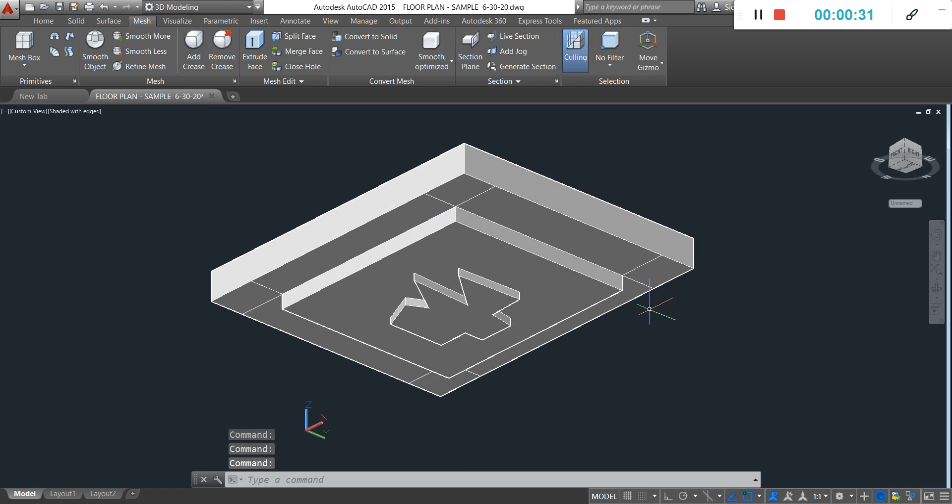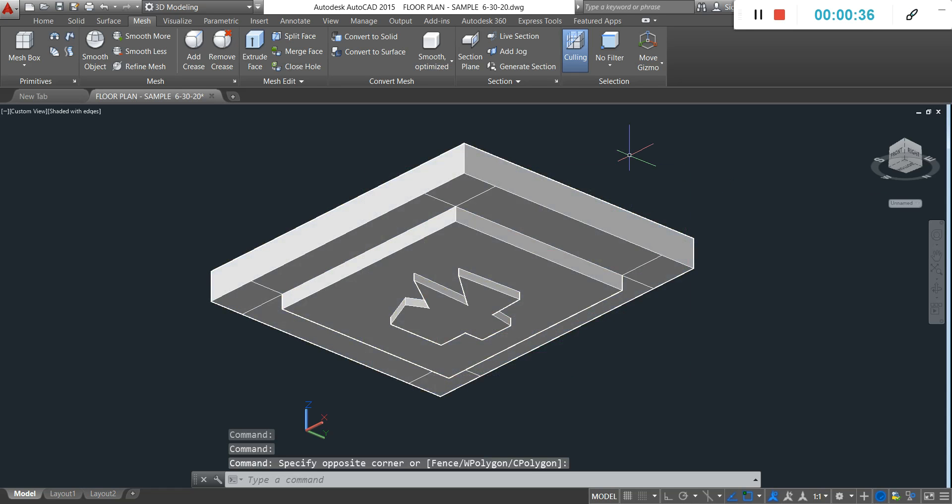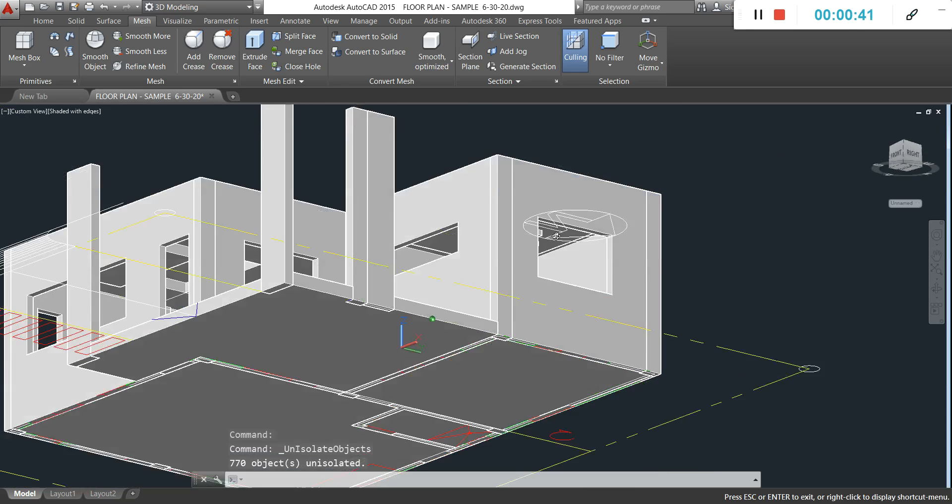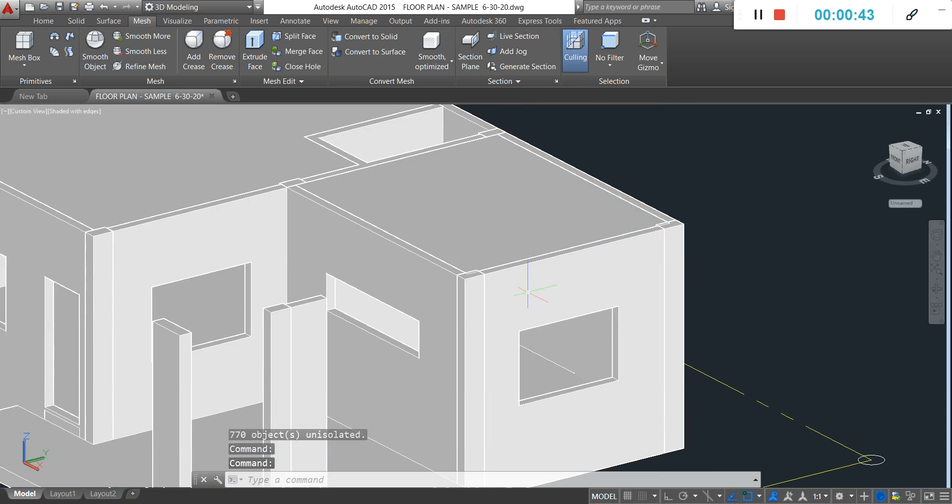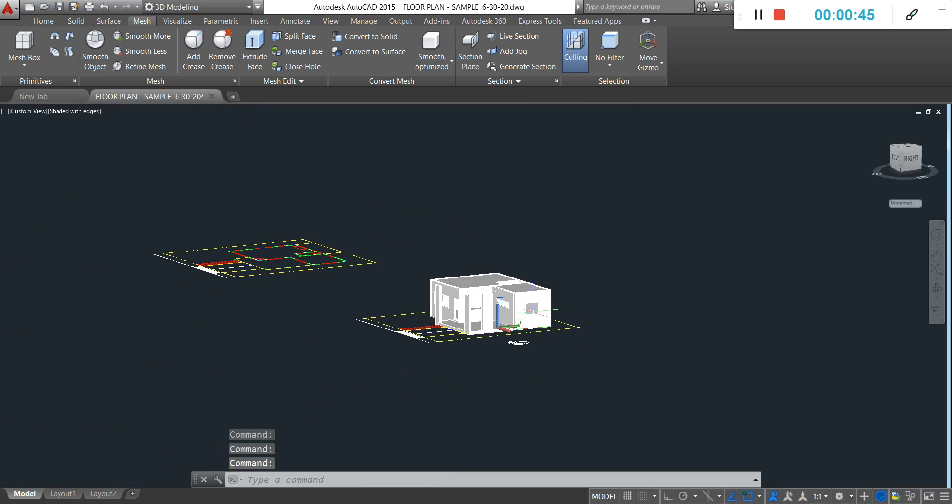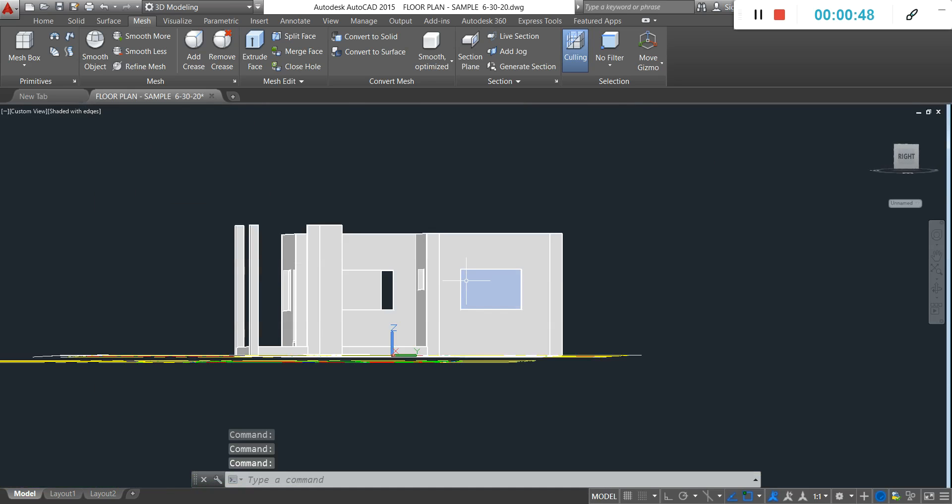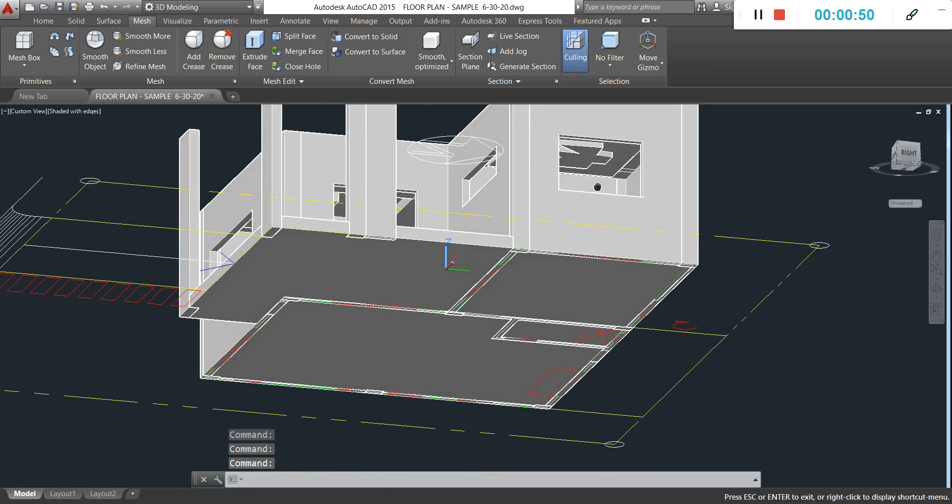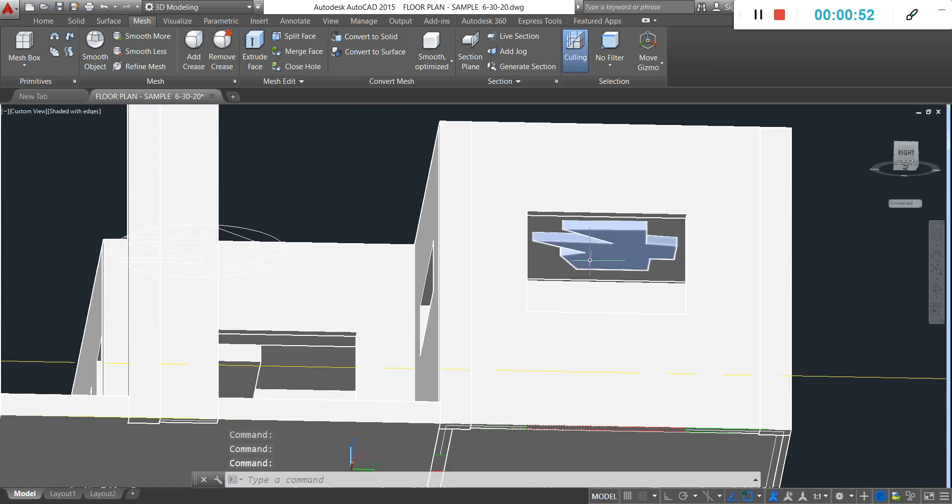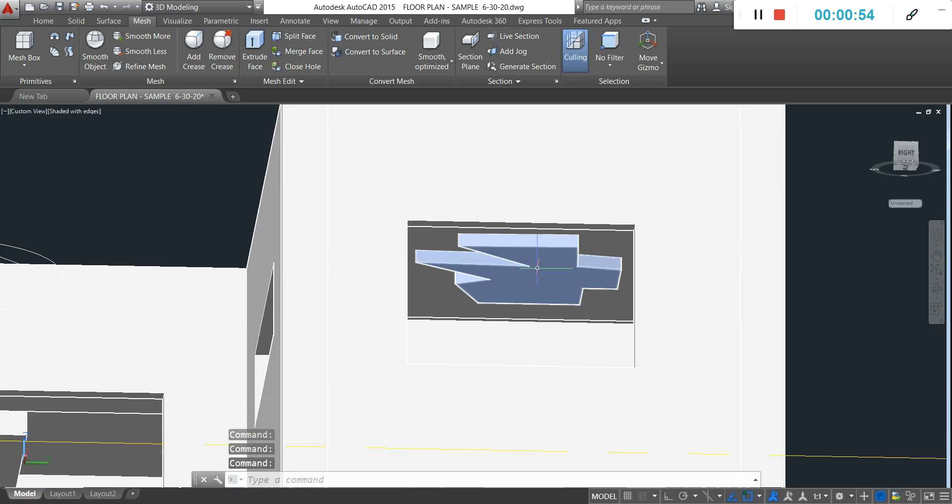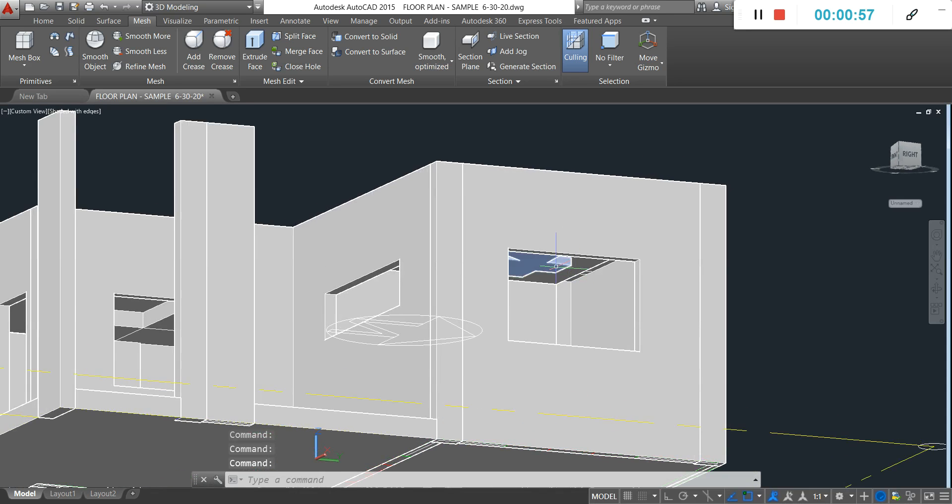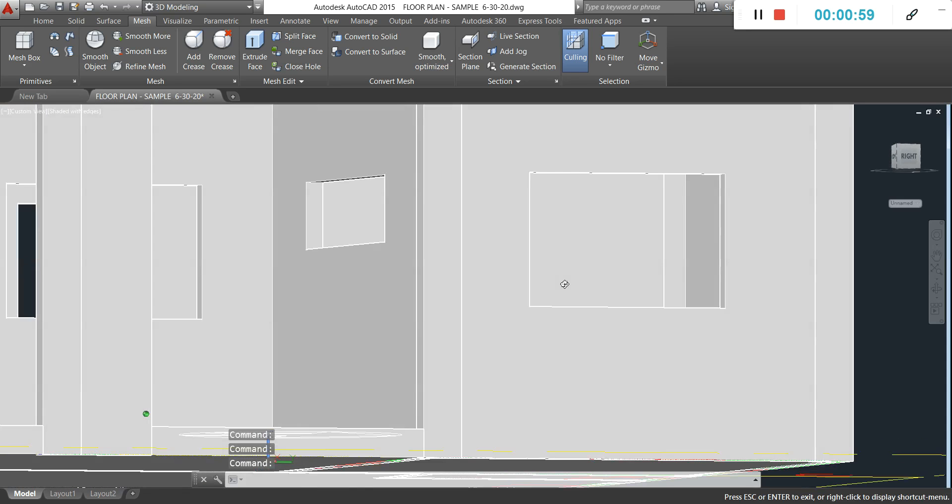Here what you can do is just right click and then end isolation, so you can see the other parts, not just the ceiling. Make sure you layer your ceiling - make a layer for your ceiling.